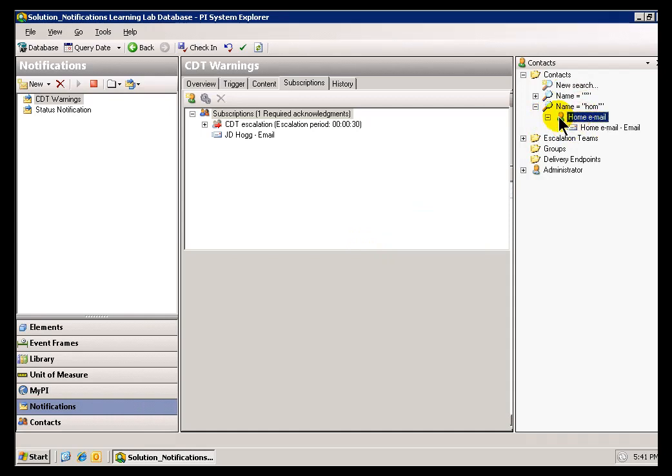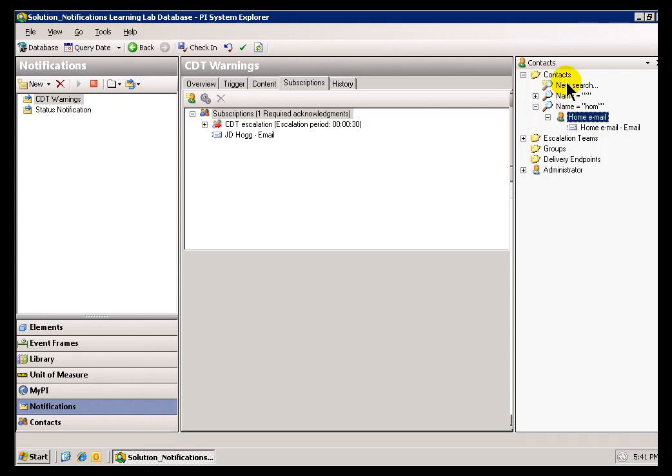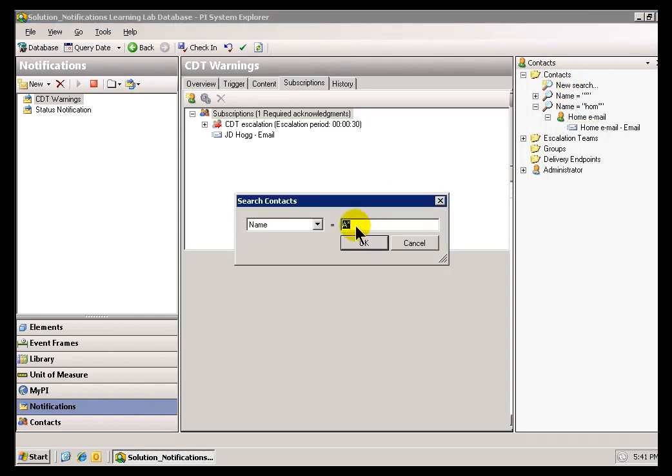It's not just searching through Active Directory. It's searching through all the Contacts, which includes Active Directory users, but it's not limited to them.